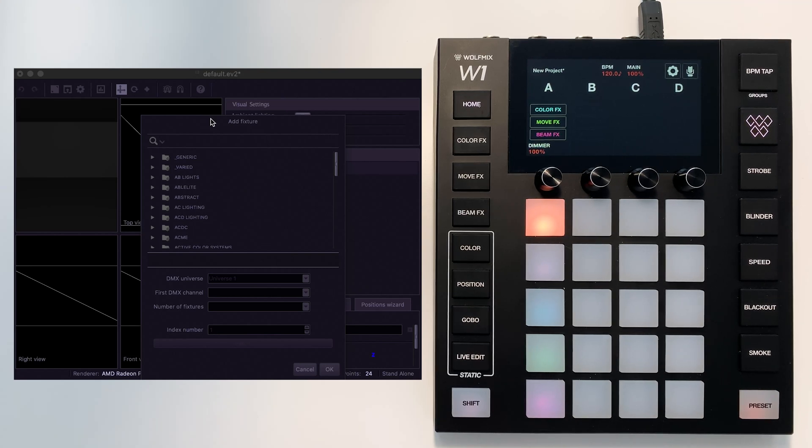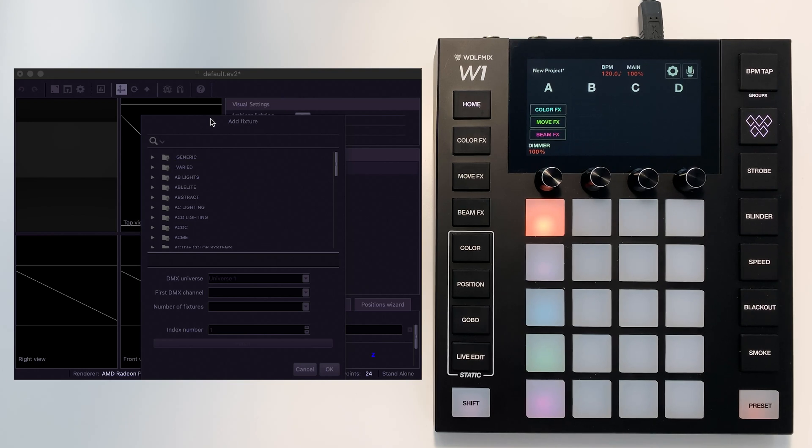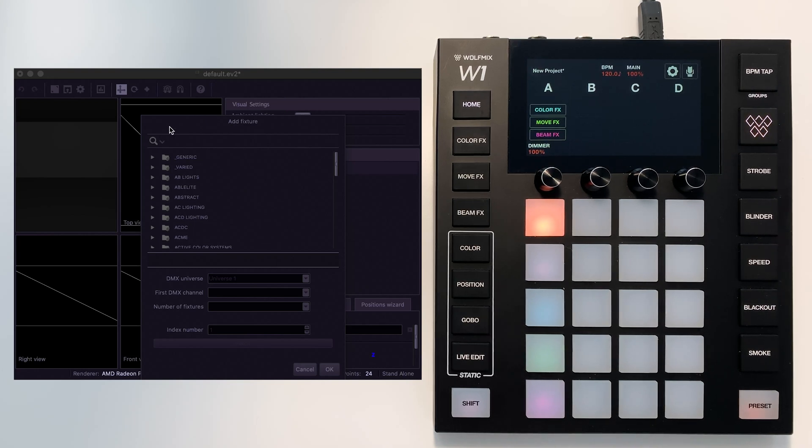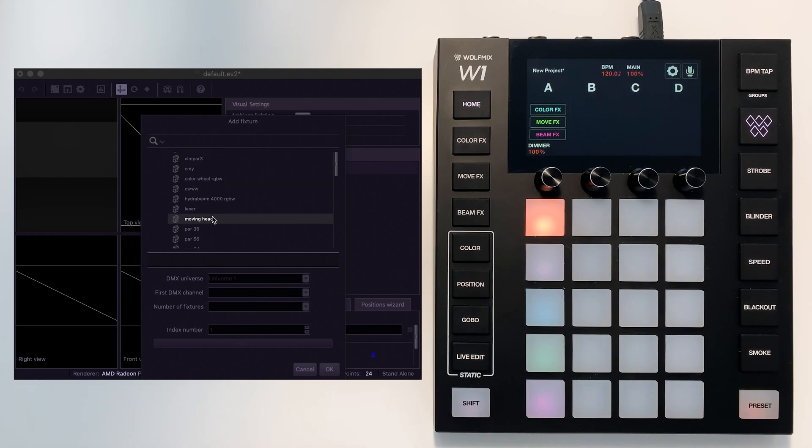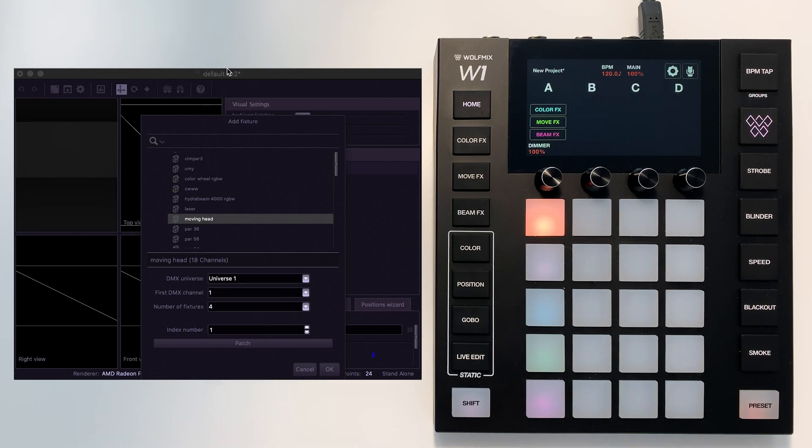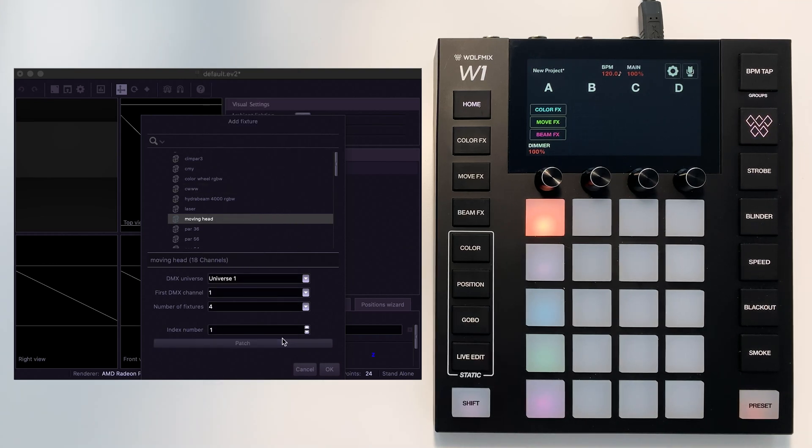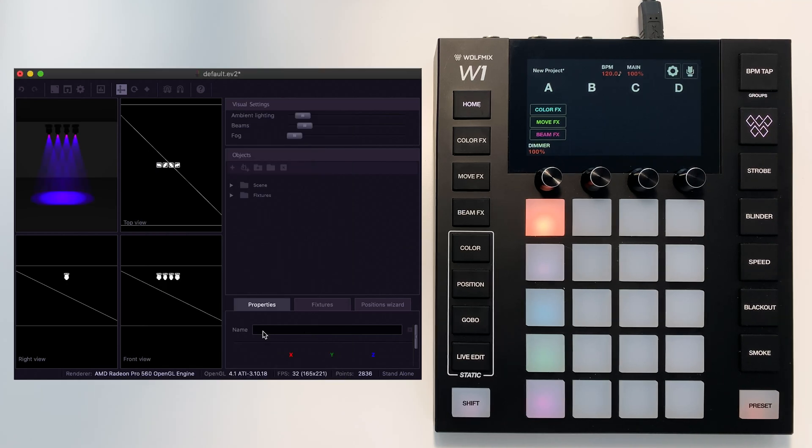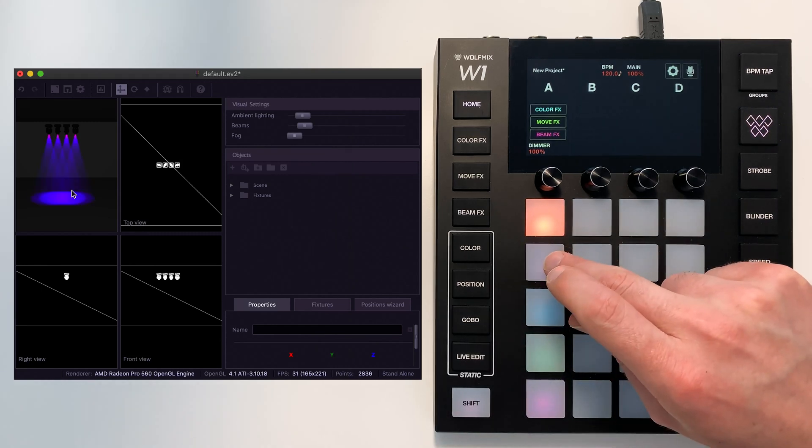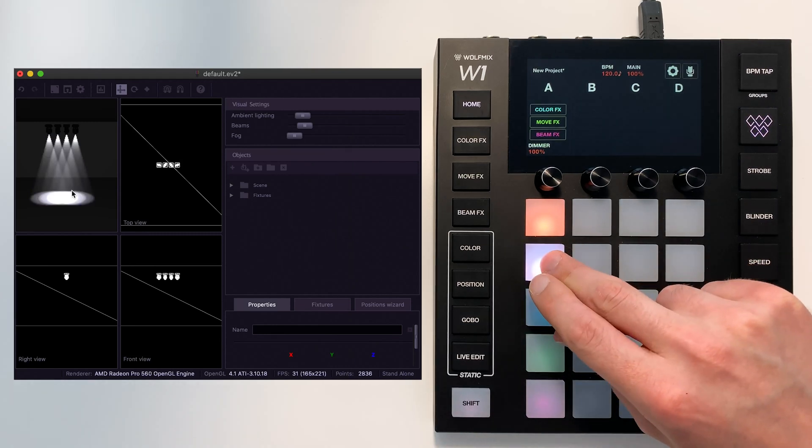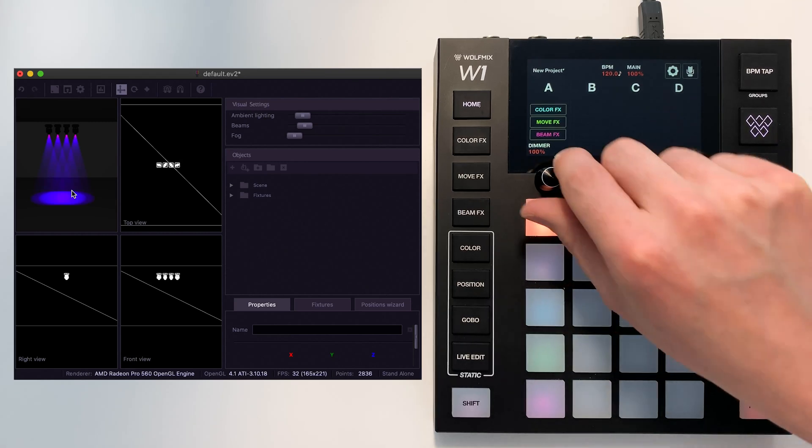Drop us an email or message if you want some further information on how to do this. But for now, I'm just going to use the generic moving head. I'm going to choose to add four of these fixtures and then hit patch. Here we have the four moving heads, and as you see, they're responding straight away to the Wolfmix.